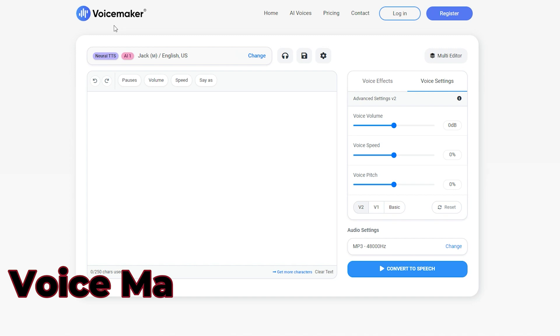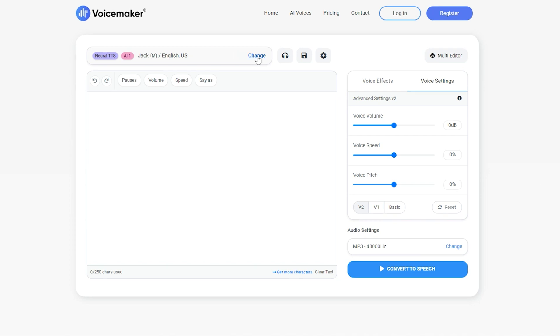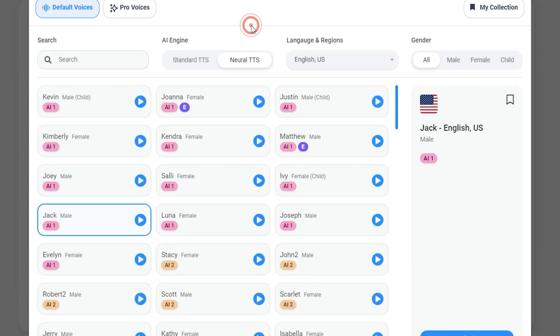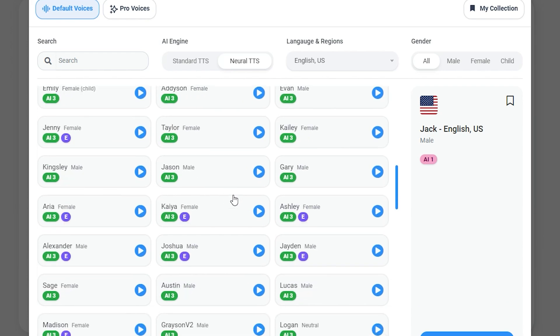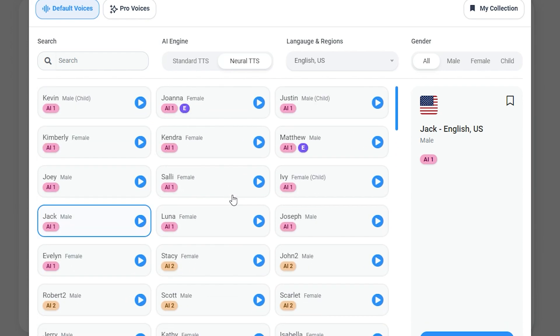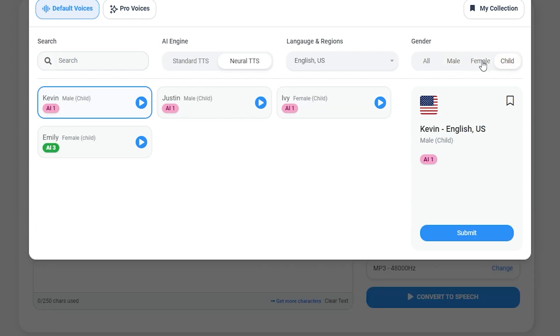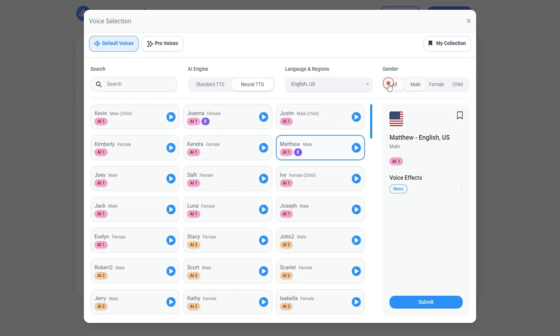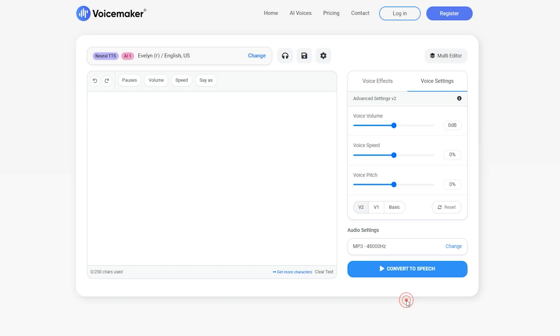Our third pick is Voicemaker. It is also a free platform to convert text into speech. Get the link in the description and open it. Here is the simple interface to understand. First of all, choose or change your voice model from here. You can see there are many models here with brilliant voice accent. You can also filter them by gender. After selecting your voice, click on Submit. Next, write down your text or copy-paste your script in this box.